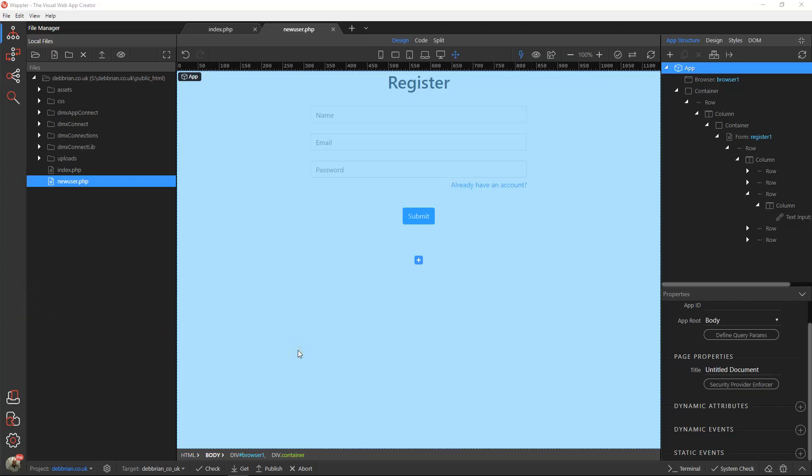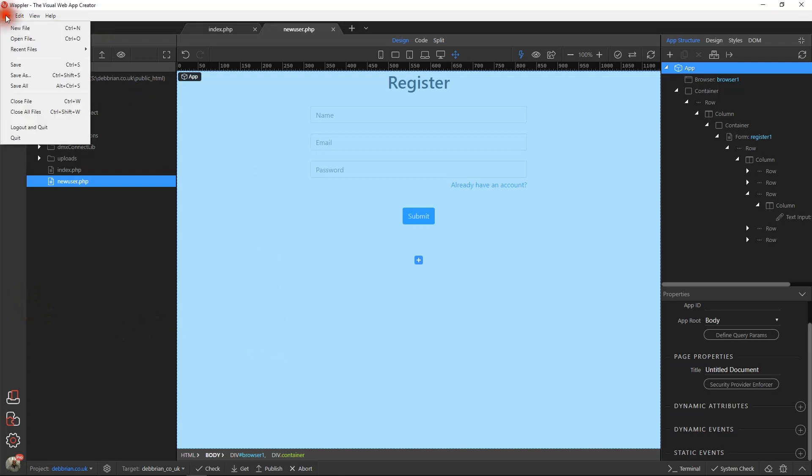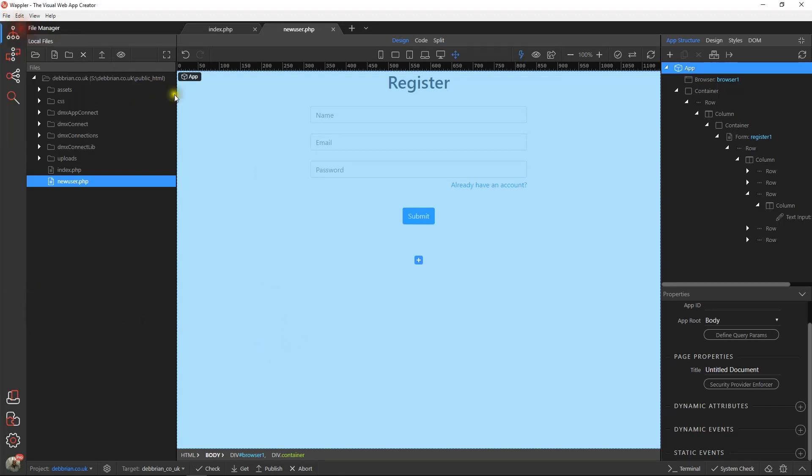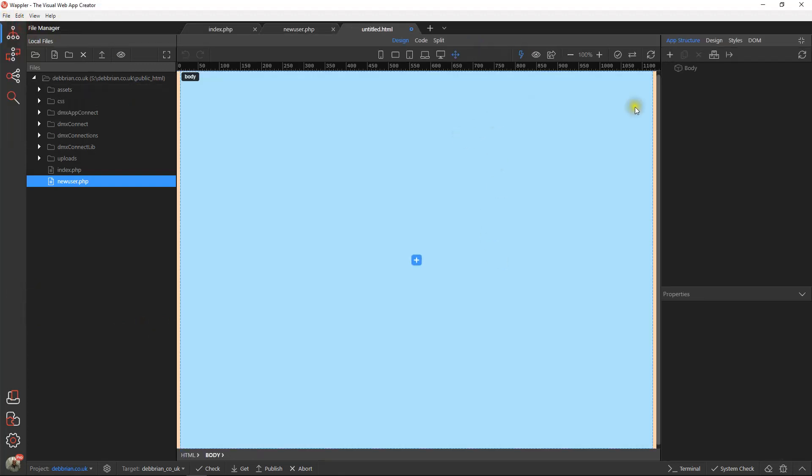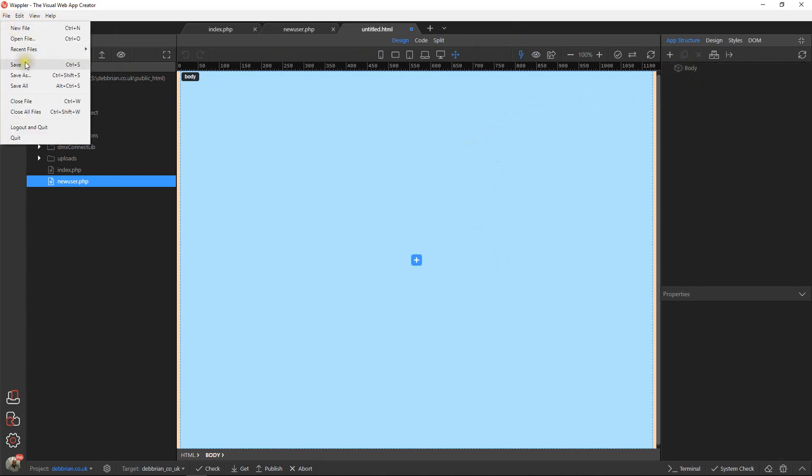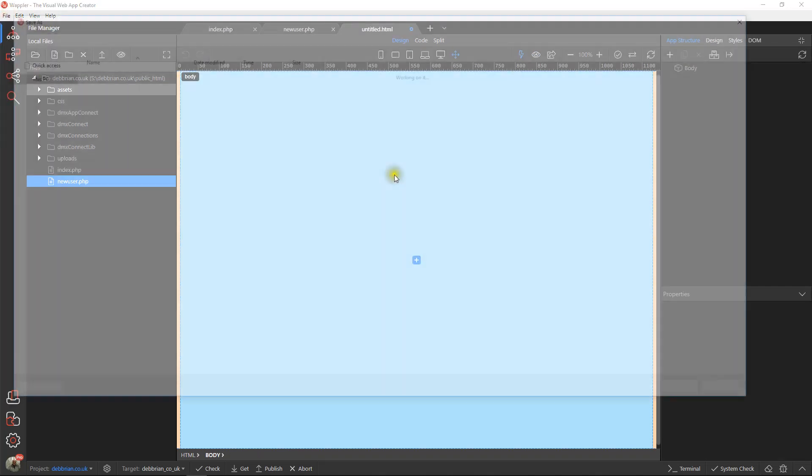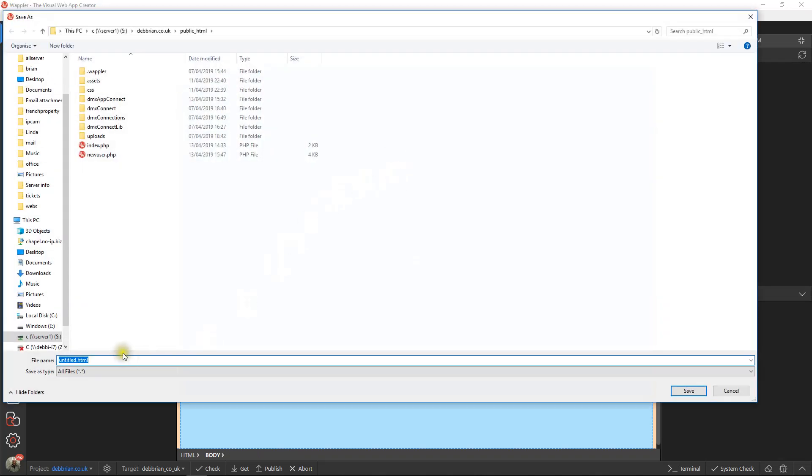Hi, welcome to the next part in the blog series. This one we're going to deal with logging a user in. So I'm going to start by creating a page. Let's just save that as login.php.